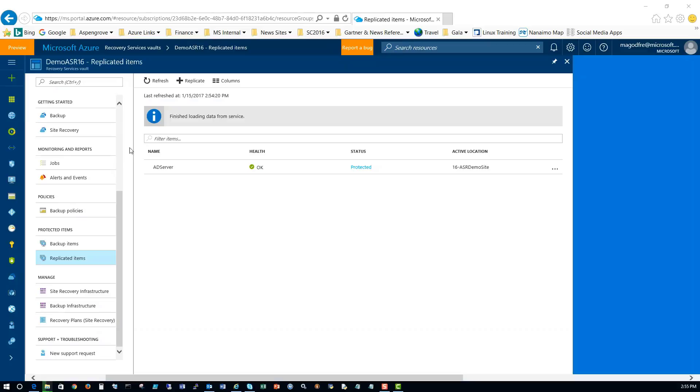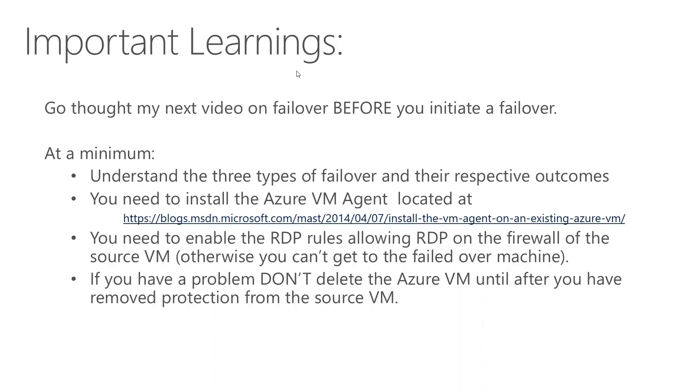So I've come back a couple hours later. And you can see that the AD server is now fully protected. So that completes our setup of the Azure site recovery. In the next video, I'm going to cover off the Azure failover.